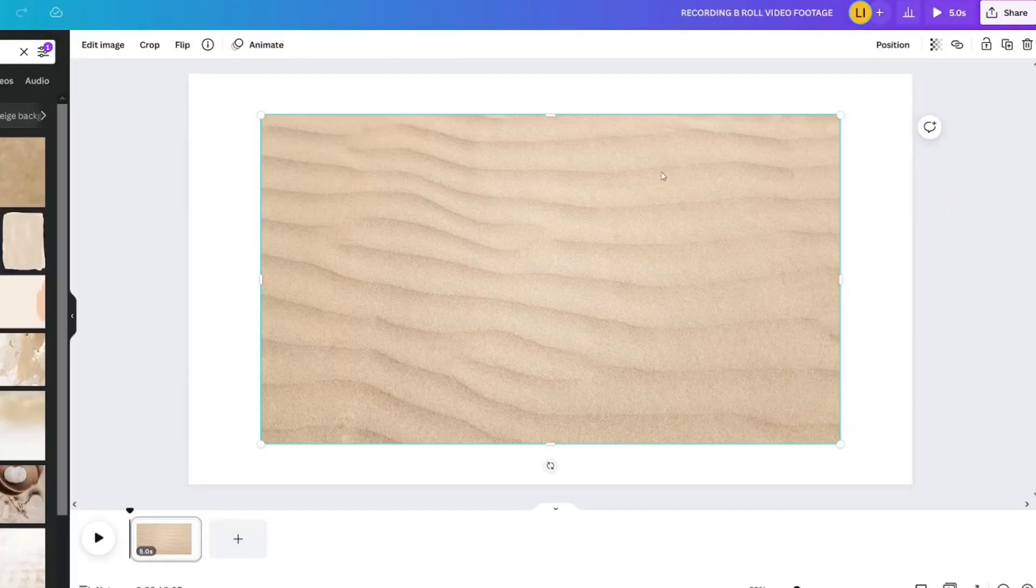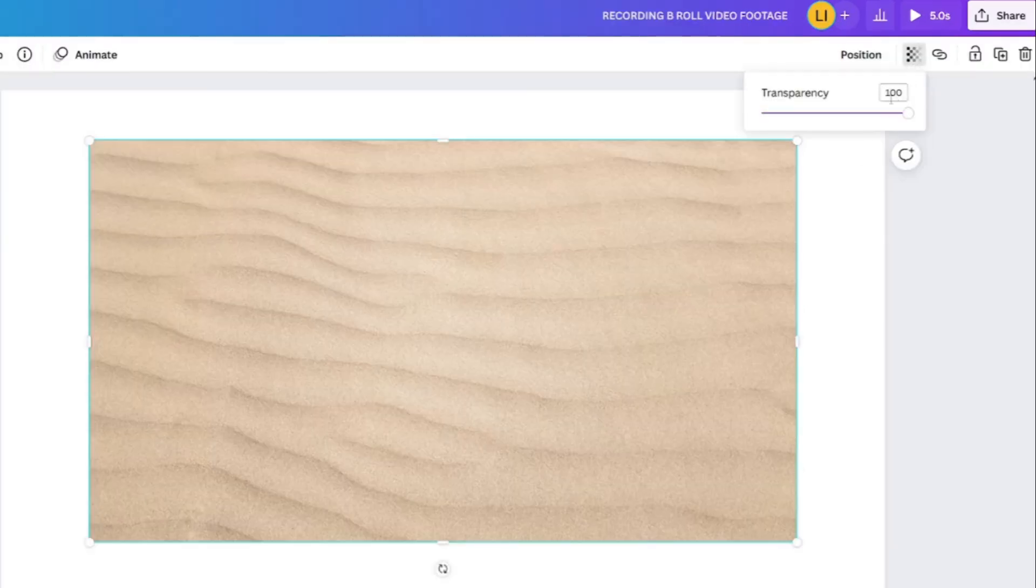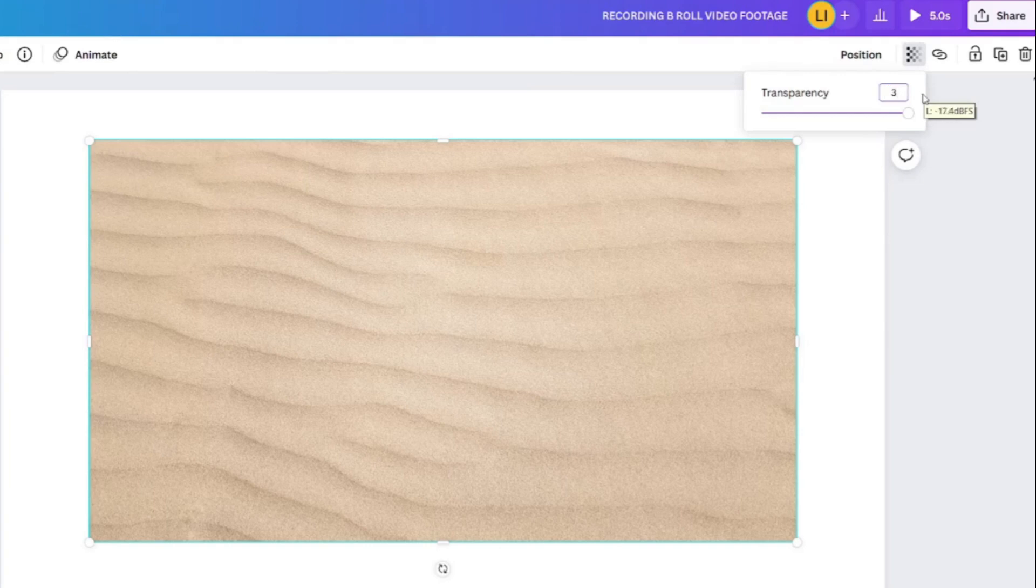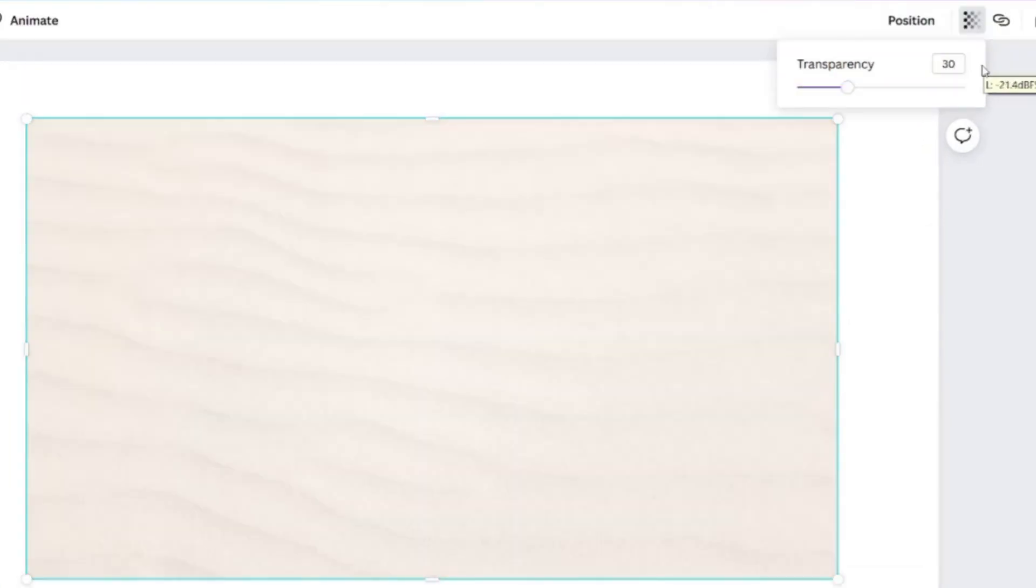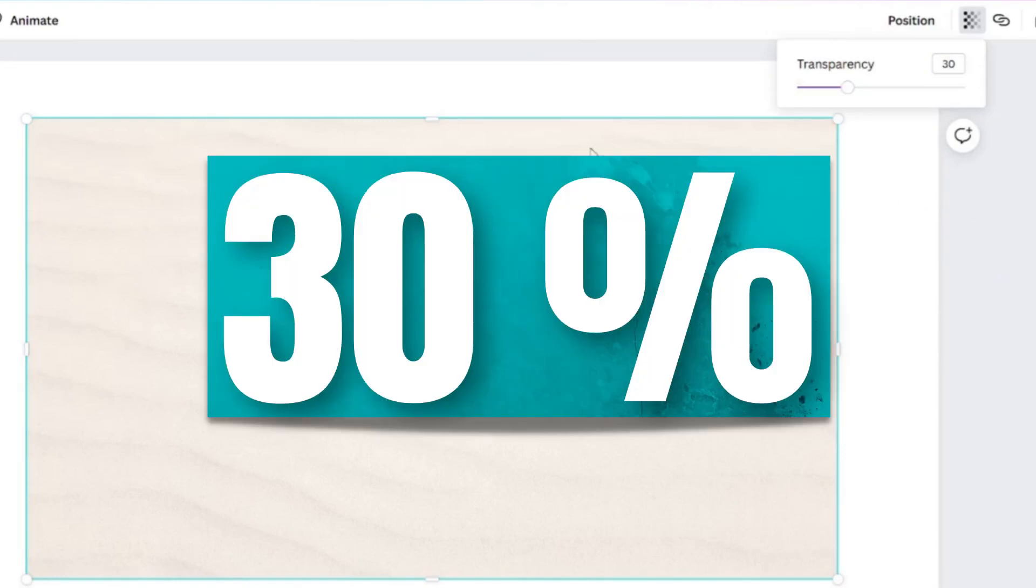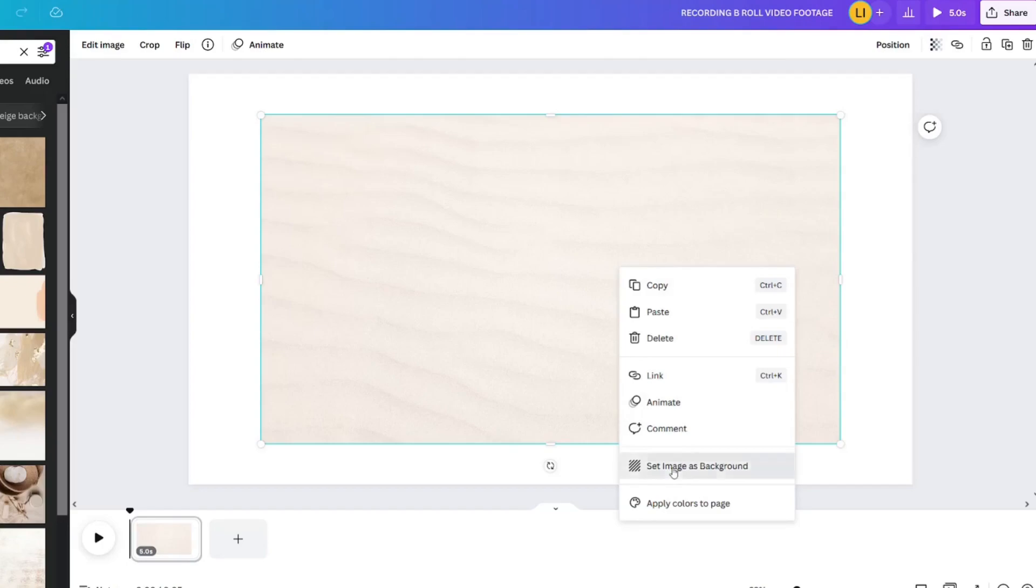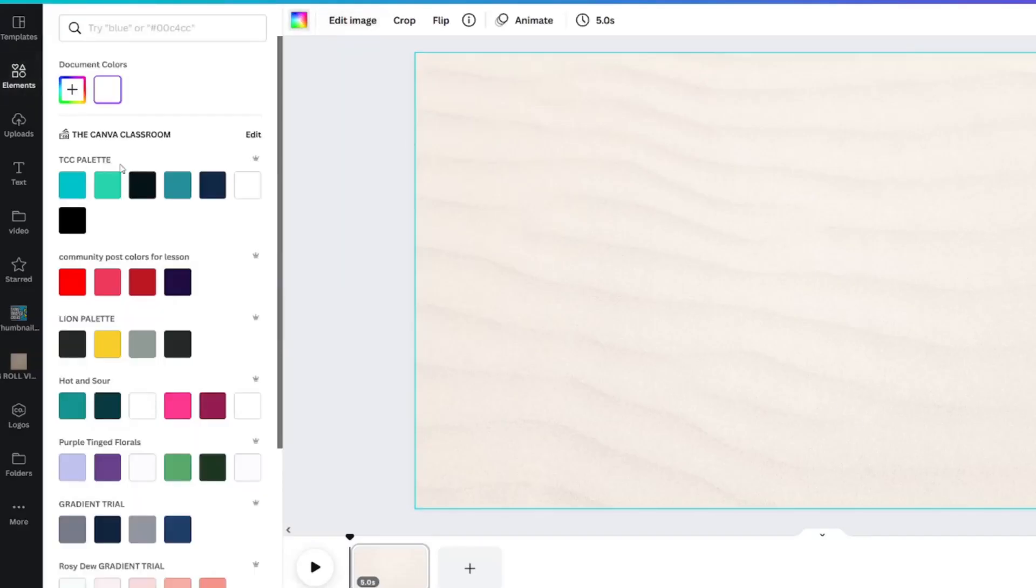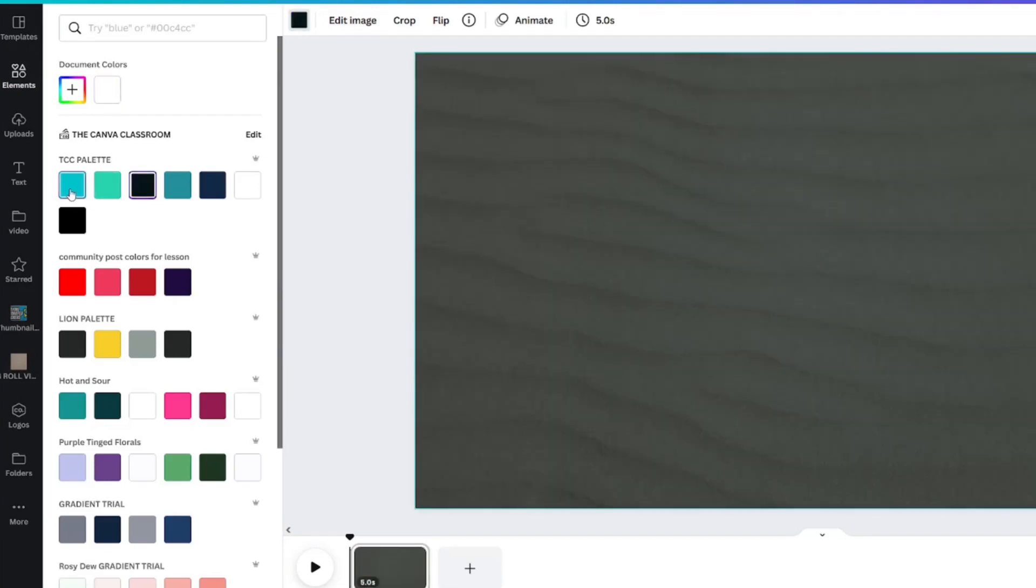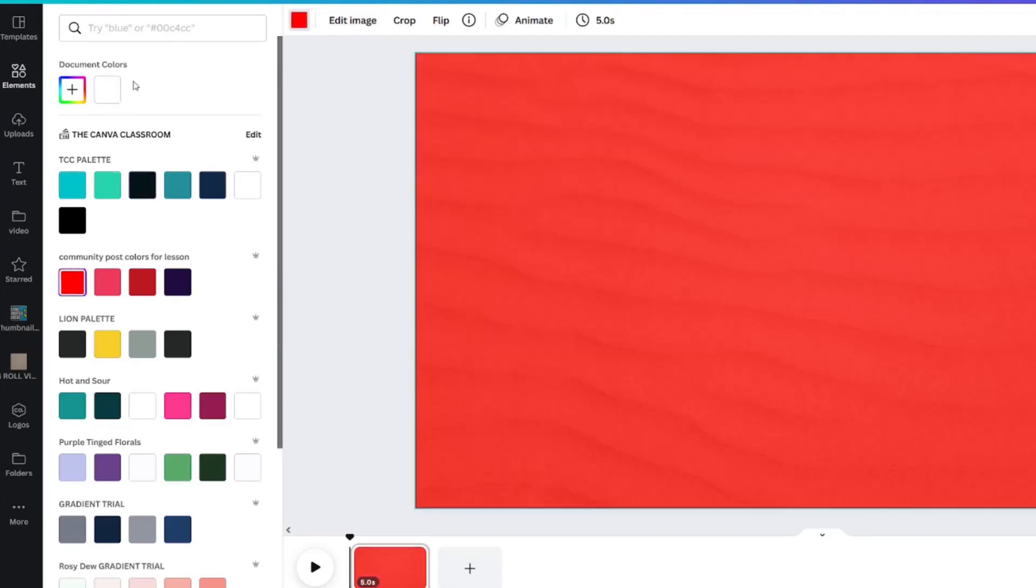Reduce the transparency of the image before you set it as your background. This trick is especially helpful if you change your mind about your background later. You can figure out what works for you, but for this one, I'm going to use 30%. Right-click and set image as background. You can play around with the colors of the background to see how it impacts your image. However, I'm going to leave this one as white.